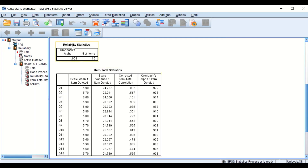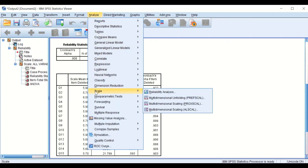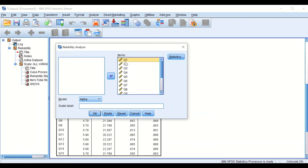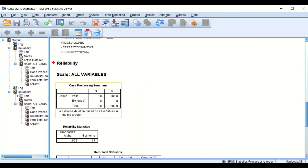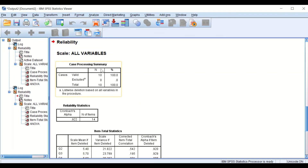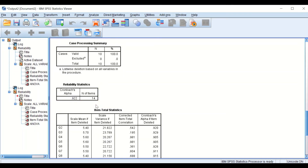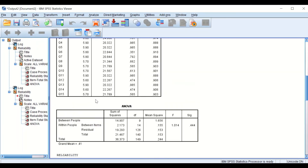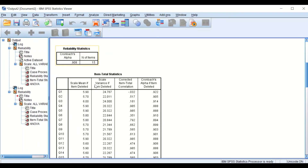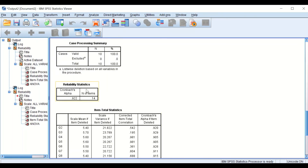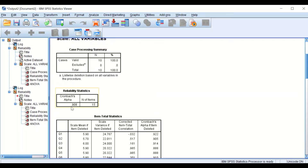To test this, we repeat the same analysis but deselect question number one. Running the analysis again, we can see the number of items has decreased from 15 to 14, as one question was removed.